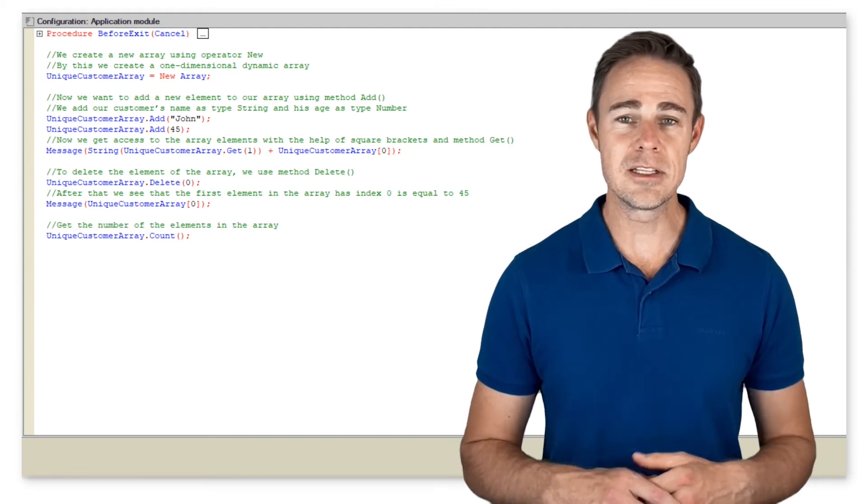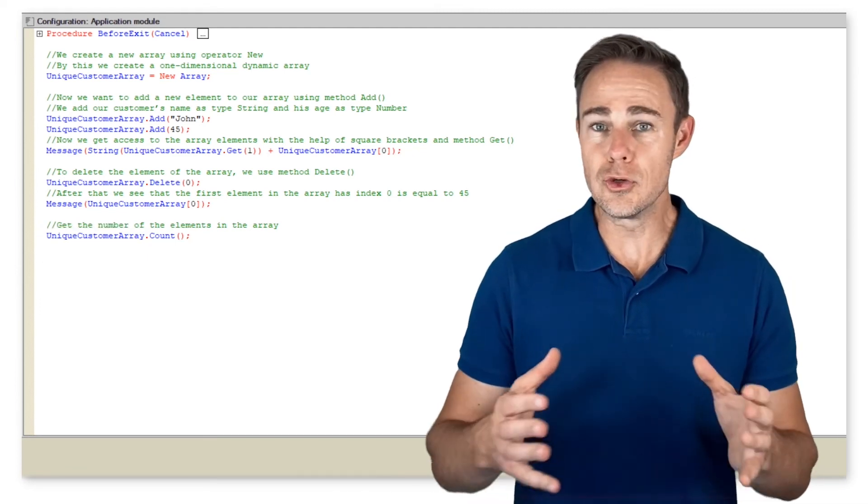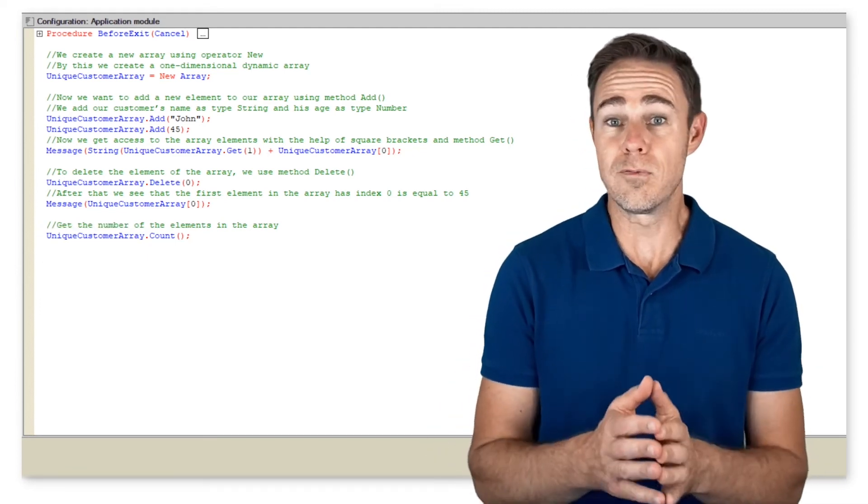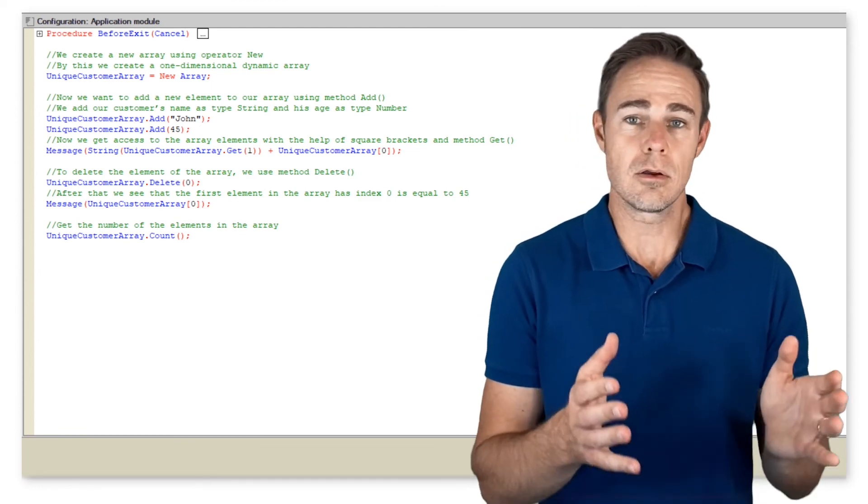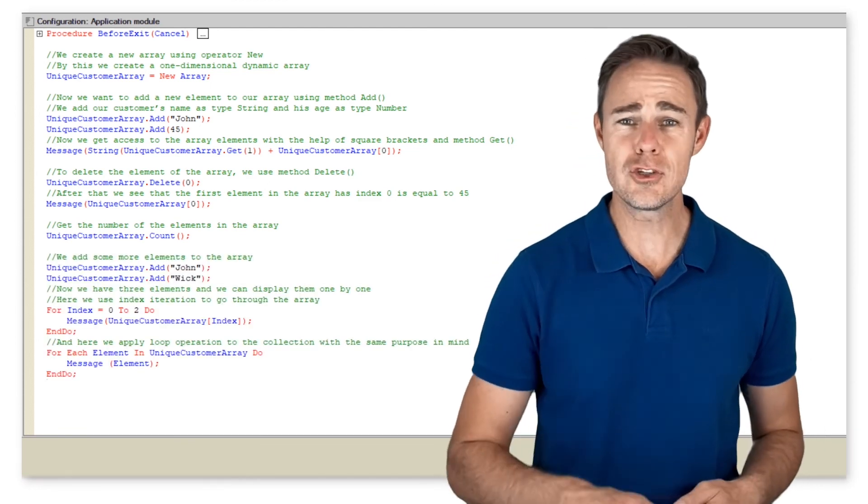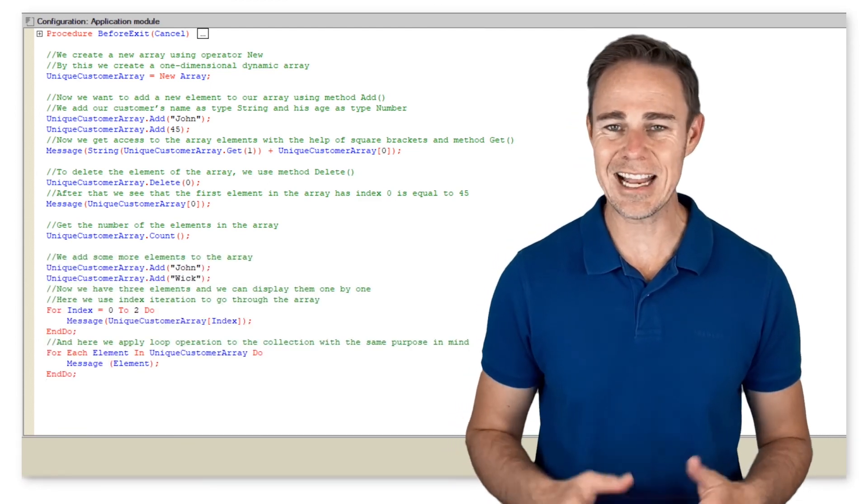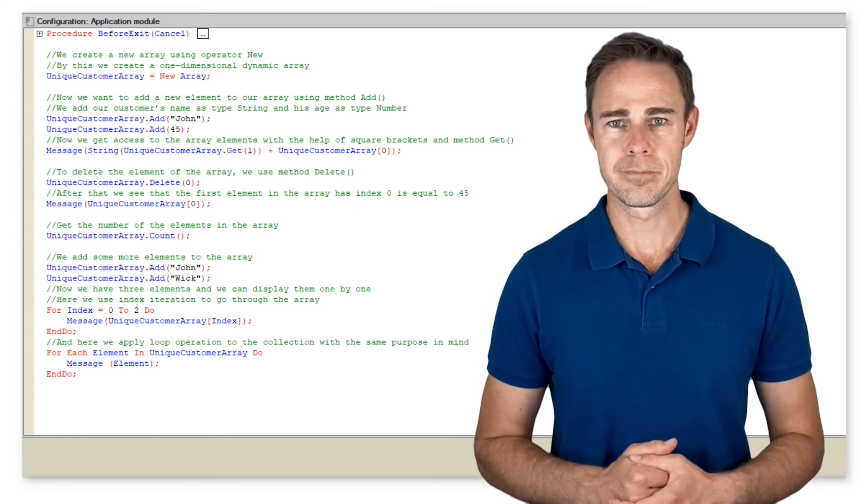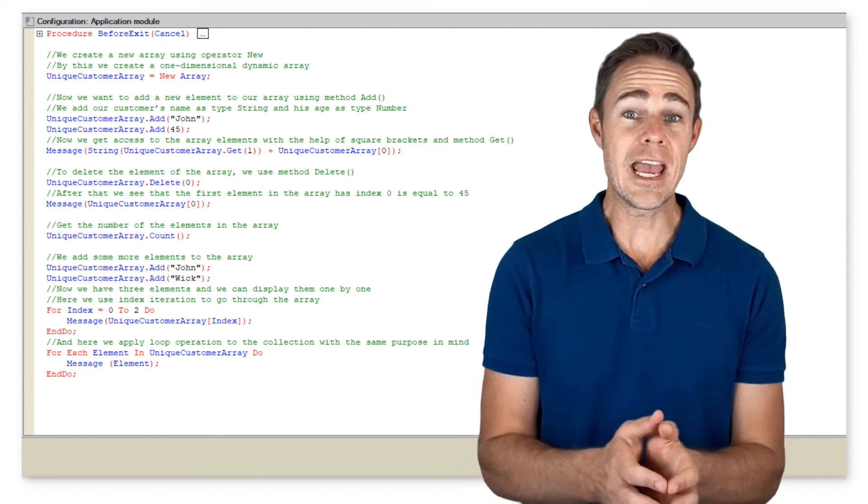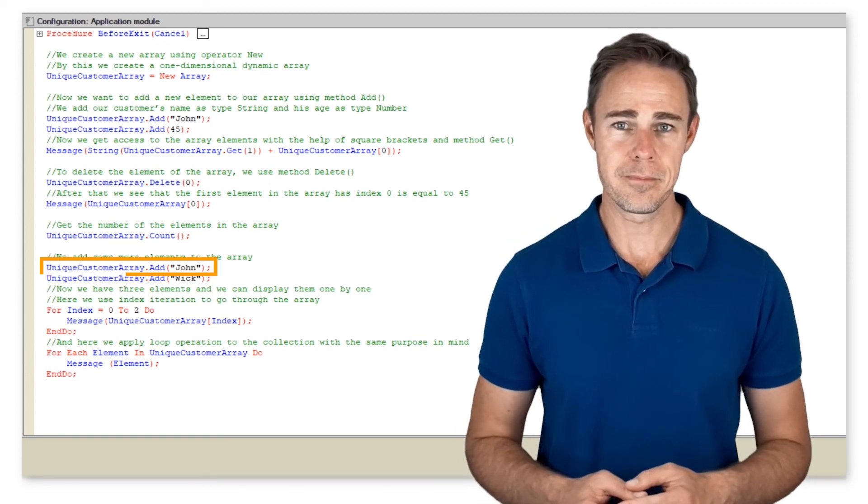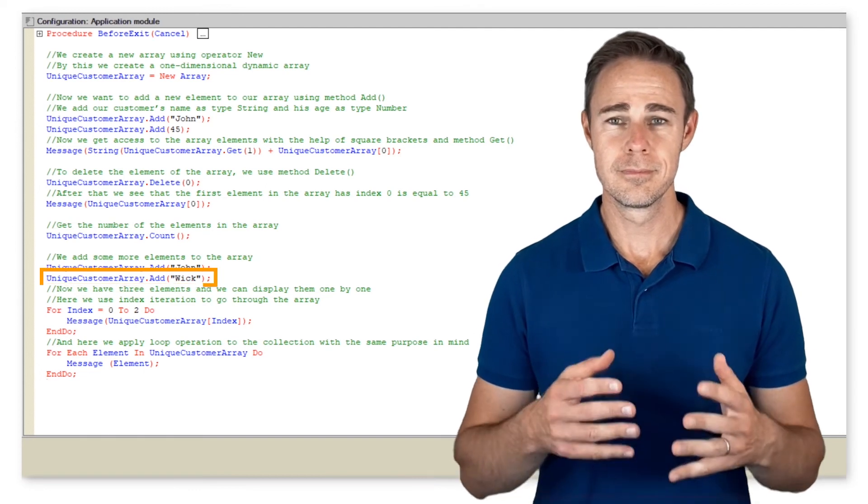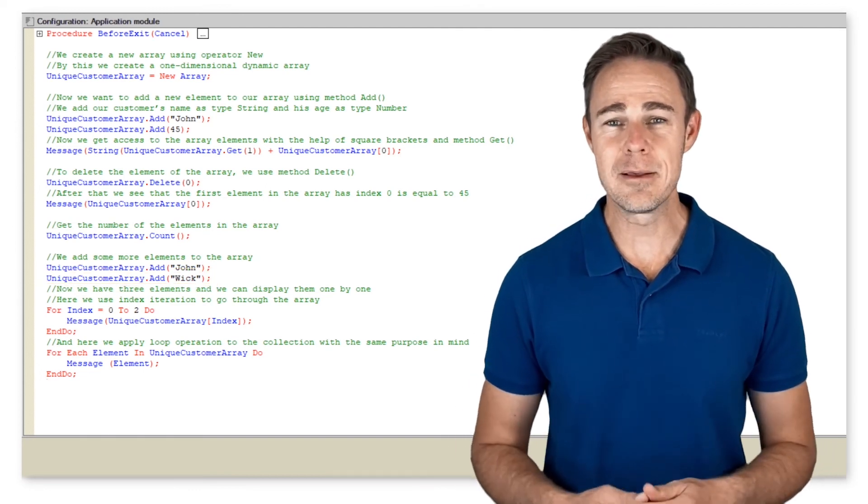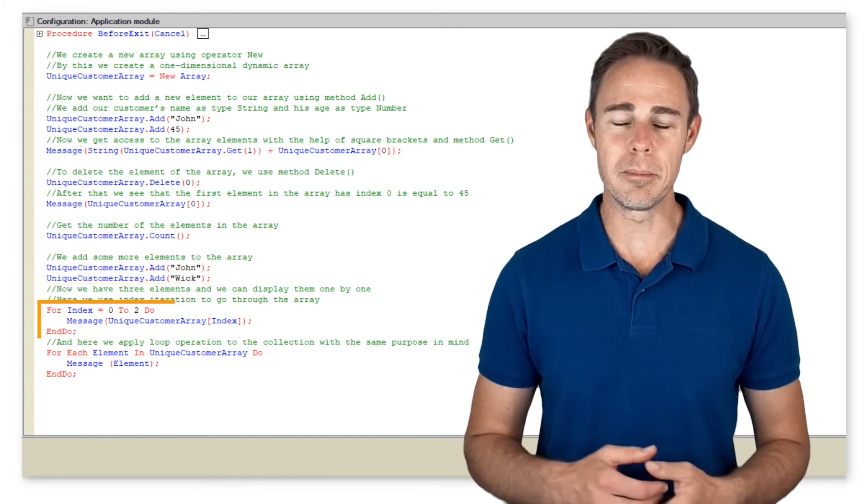To get the number of elements in an array, use method count. To display all elements of an array, we can either use loop for each do or just for do. But before we can do that, we need to add a couple of elements. We add some more elements to the array. Now we have three elements and we can display them one by one.